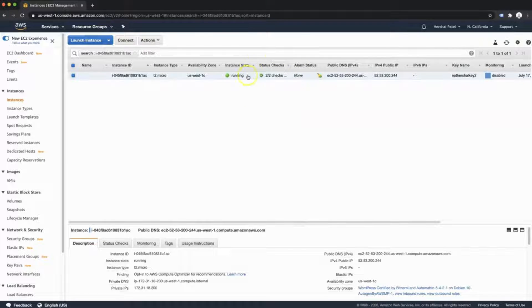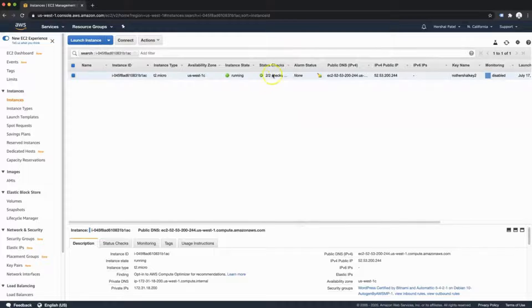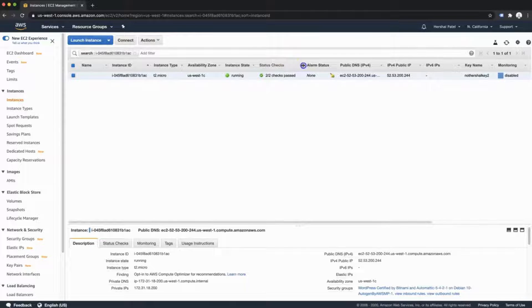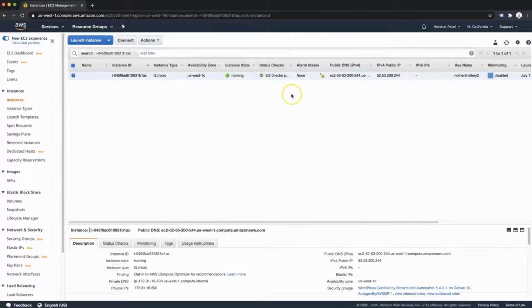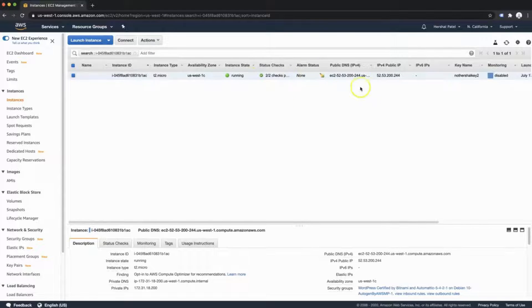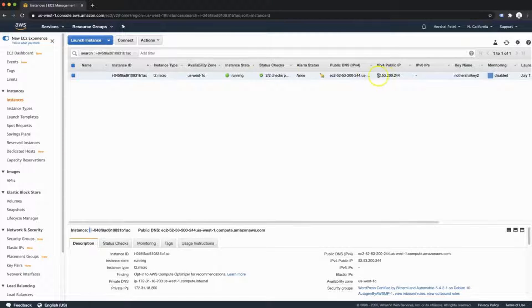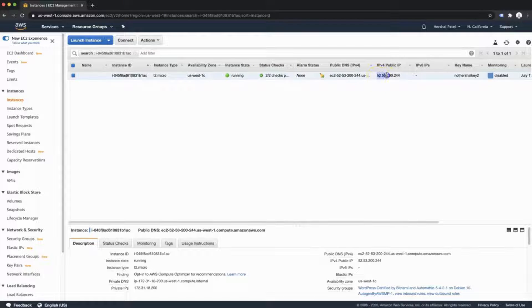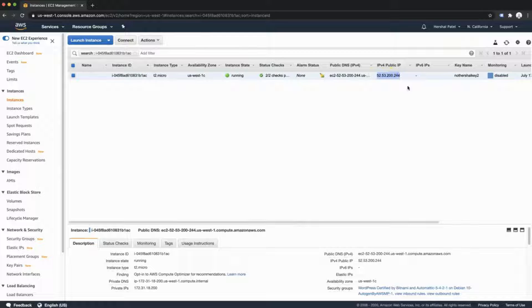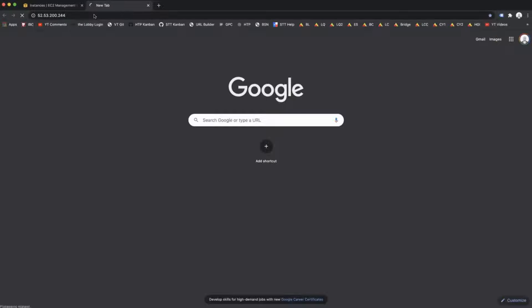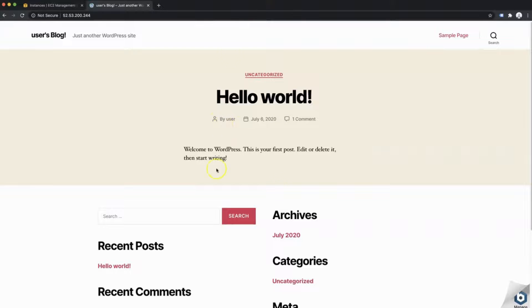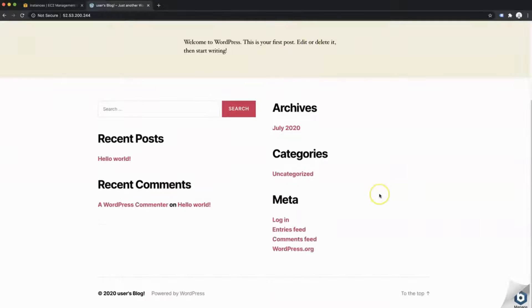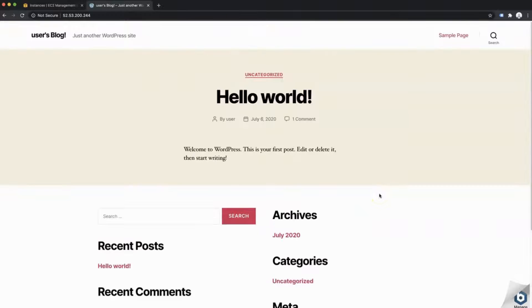There we go. Now after about two or three minutes, the status has now turned to the check mark and it says two out of two checks have passed. I don't know what that means, but I think it means that my instance is ready. So I'm going to head over to my site by copying this IP address and pasting it into my browser. And there you go. So here we have a nice clean new WordPress install.